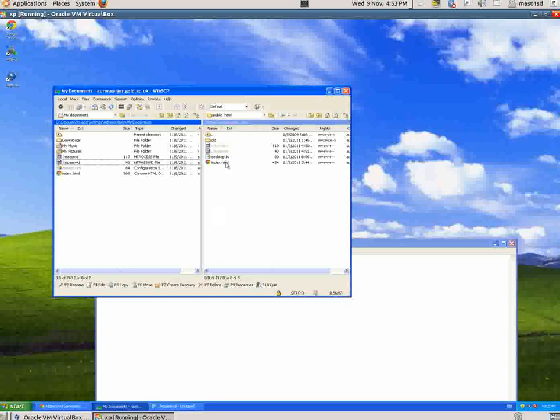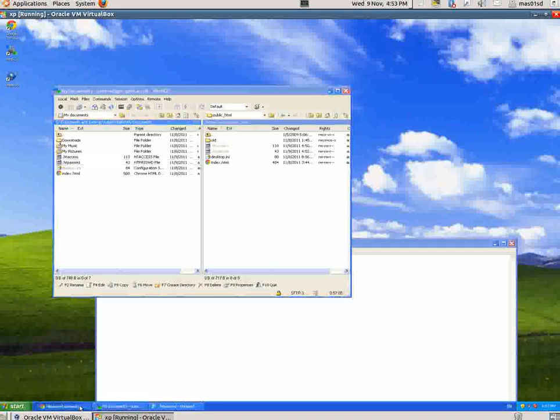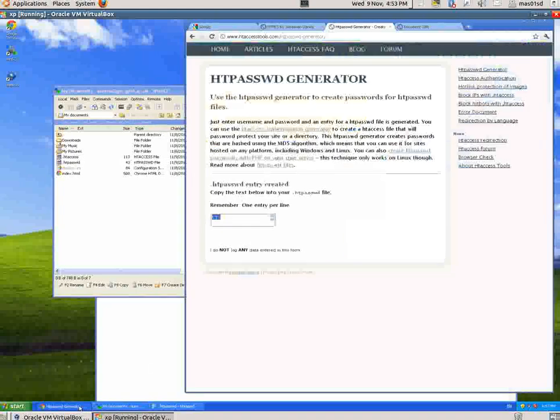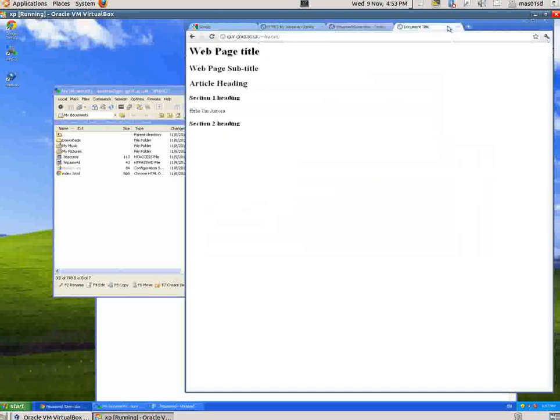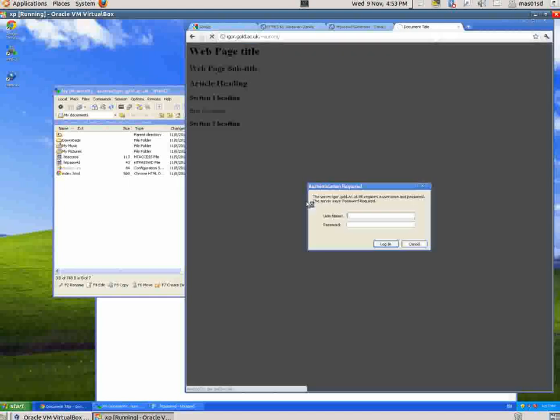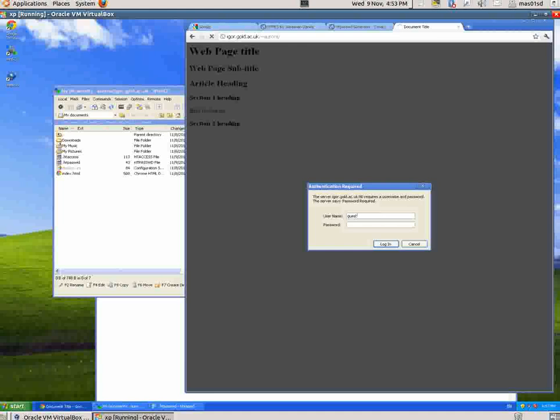I've got .htaccess and .htpasswd. Now if I've done it right, when I reload that web page it should ask me for a username and password. It's quite likely I've done it wrong, but let's try. There's the document title - I'll reload. And it's asking me for a username and password! That's good. I put guest, and the password was apple.